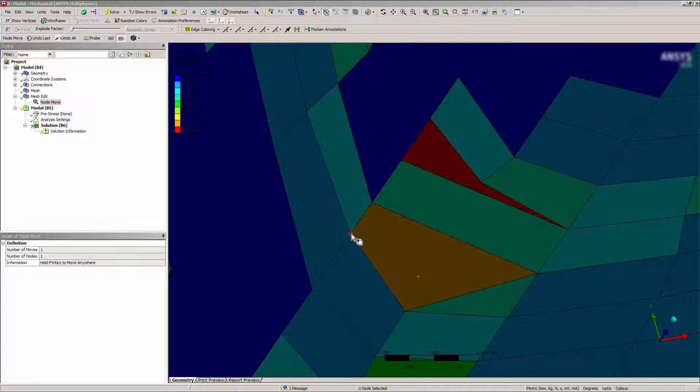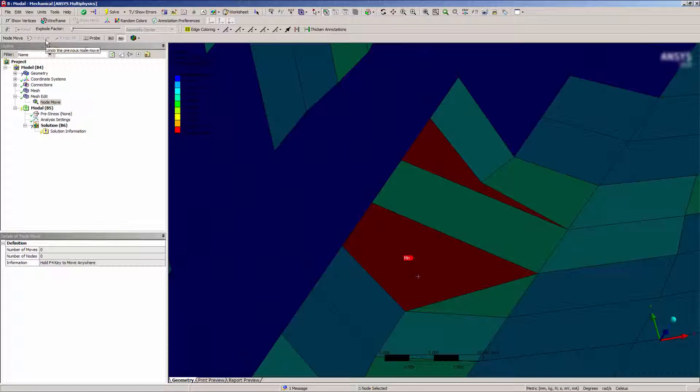If I move a node in a way that does not improve the mesh quality, I can click to undo the last move, or all moves in the current Node Move operation.